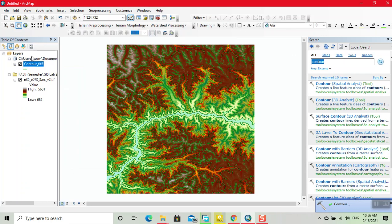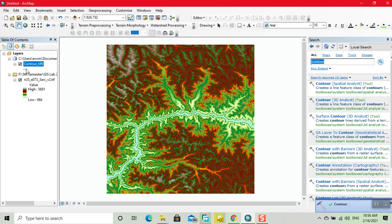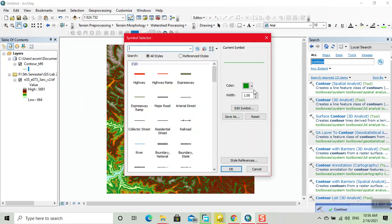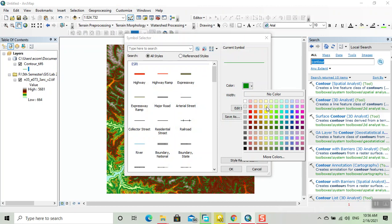We can change its color using symbology. Different color.